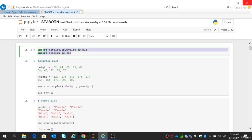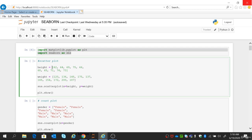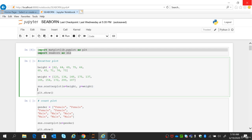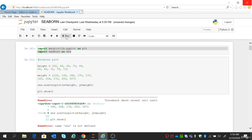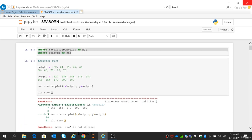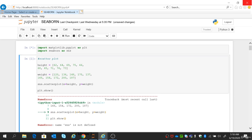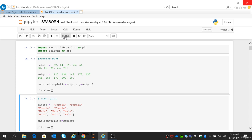Now let's run the code in our interface. We are importing Matplotlib and Seaborn — sns is the context for Seaborn. For the scatter plot, you mention the x and y parameters: height is x and weight is y. Then you call the sns.scatterplot() function and plt.show(). After making the necessary imports and running the code, you can see a beautiful scatter plot generated on screen.